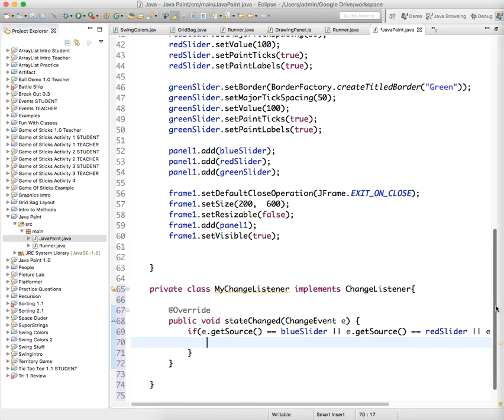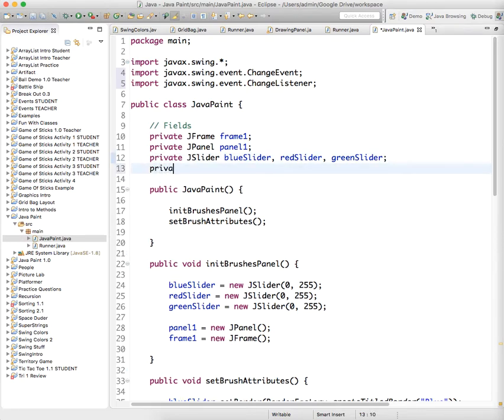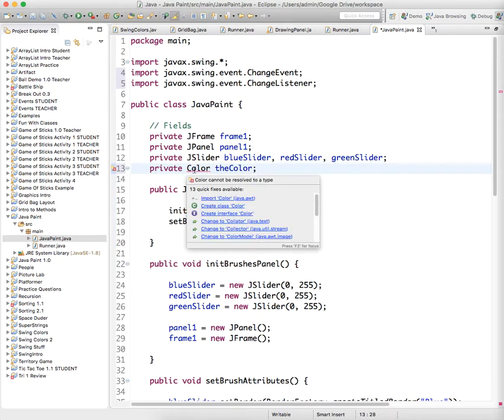And so we're just going to say at this point, let's create a color field to make sure we remember what the color value is. So we have to have an object that is a color object, and we'll just say the color, because we're only going to have one color, one brush color at any given time. And we have to import color.